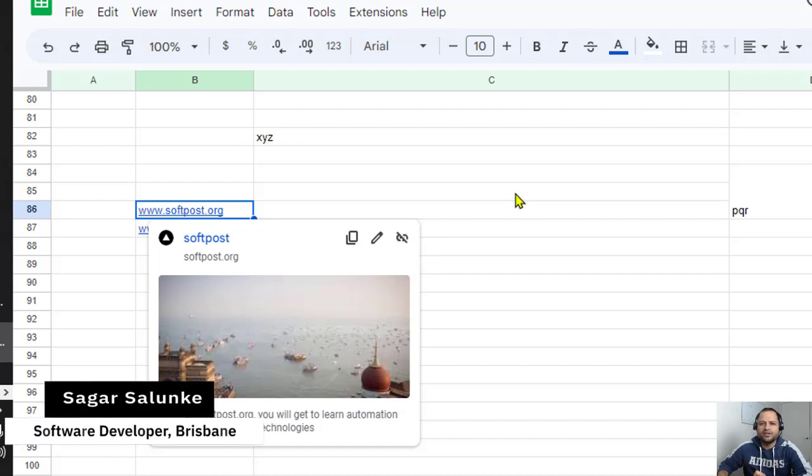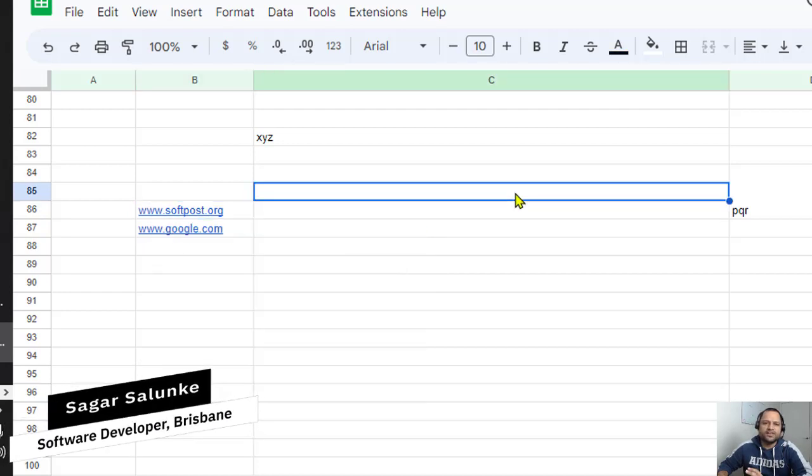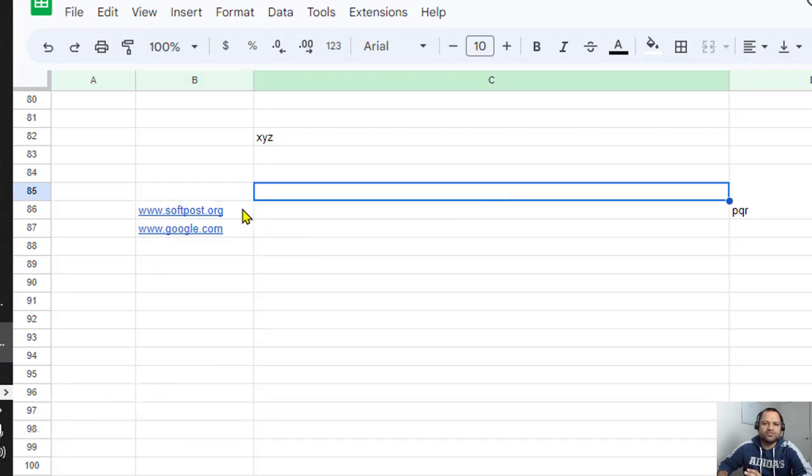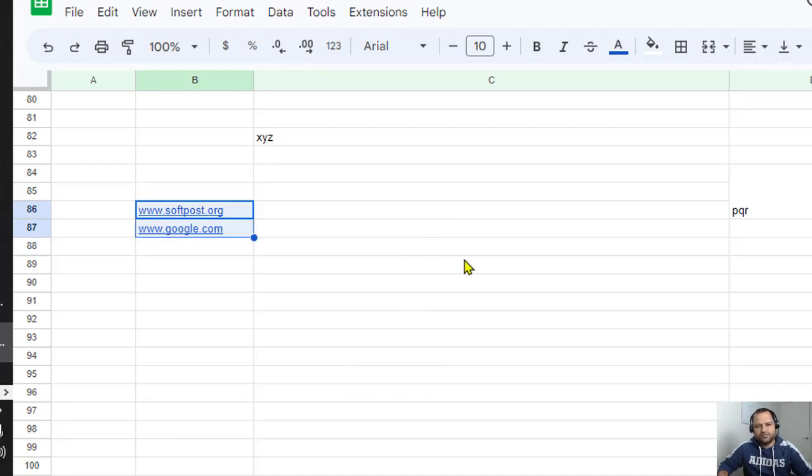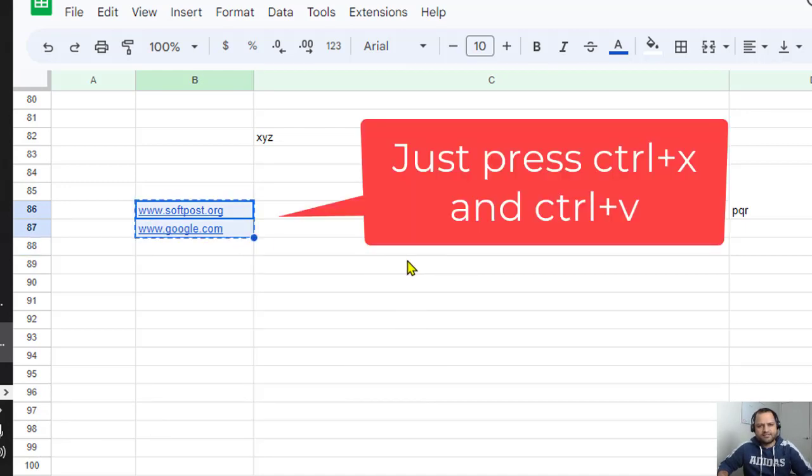If there are a lot of links, what you can do is select all the links. For example, here I'm going to select these two links, then I'm going to do Ctrl+X.